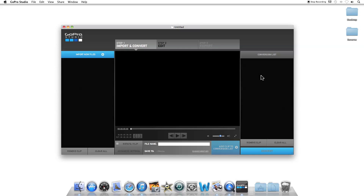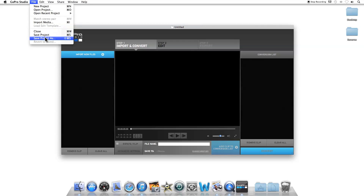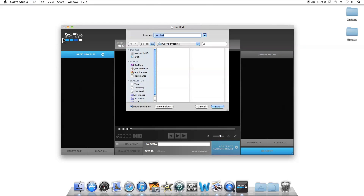I'm using GoPro Studio 2.0 for this tutorial. If you don't have it, you can go to GoPro's website at GoPro.com and download it for free. It works for both PC and Mac. The first thing I'm going to do since I'm starting a new project is go up to File, Save Project As, and give the project a name, and save that.